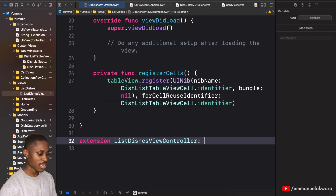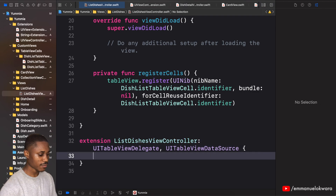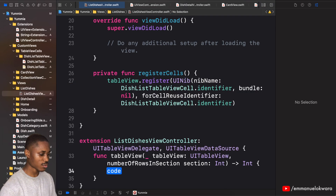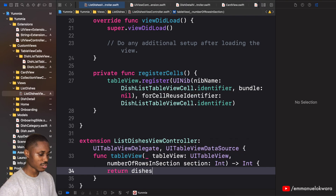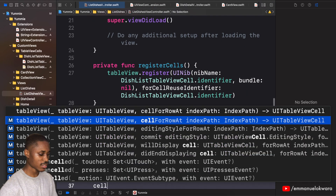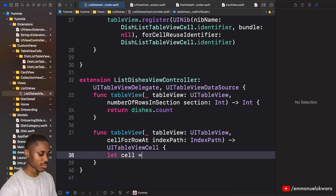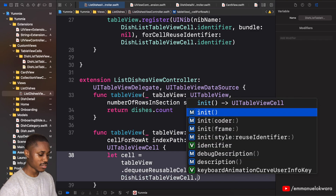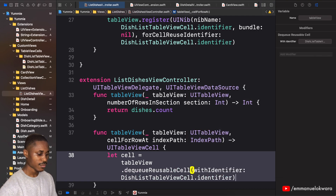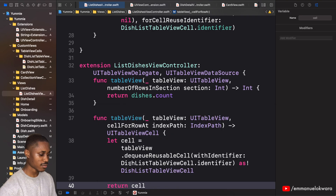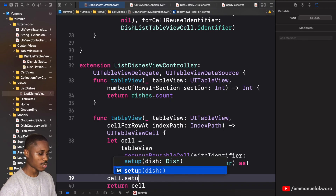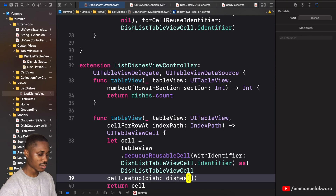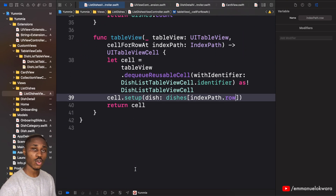Now we can implement the delegates and extensions. Conform ListDishesViewController to UITableViewDelegate and UITableViewDataSource. First, numberOfRowsInSection returns dishes.count. For cellForRowAtIndexPath, dequeue a cell with DishListTableViewCell.identifier, cast it, then call cell.setup passing dishes at indexPath.row, and return the cell.